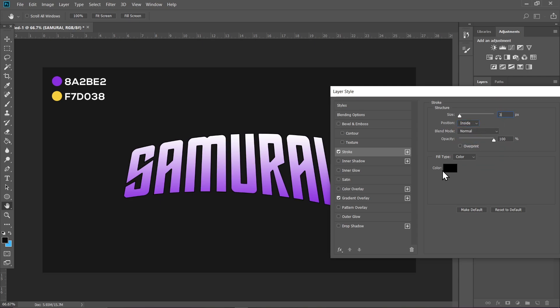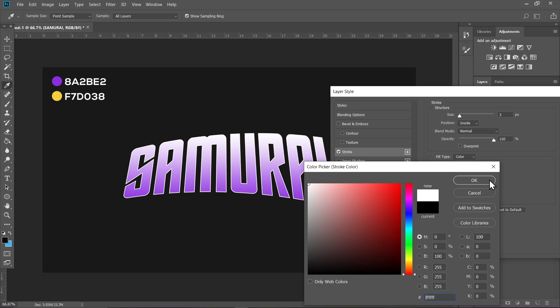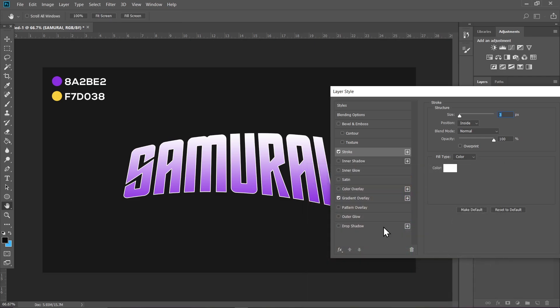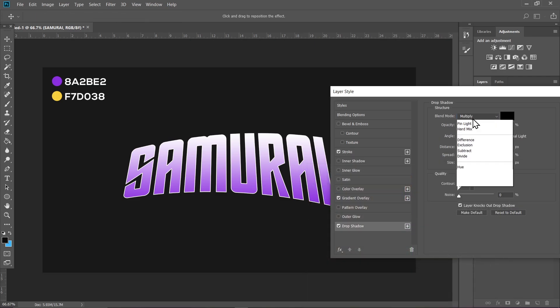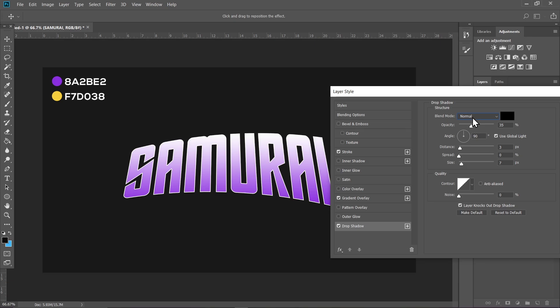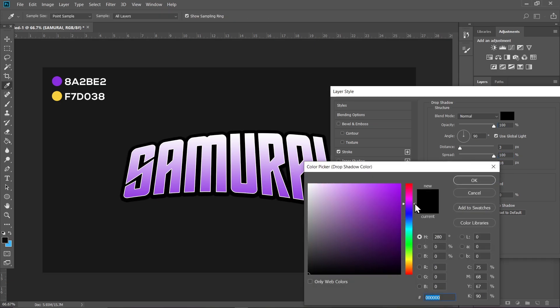opacity to maximum, increase the size a bit, and set Spread to 100 percent. Select a darker shade of purple for this. Now click on the plus icon to create another Drop Shadow